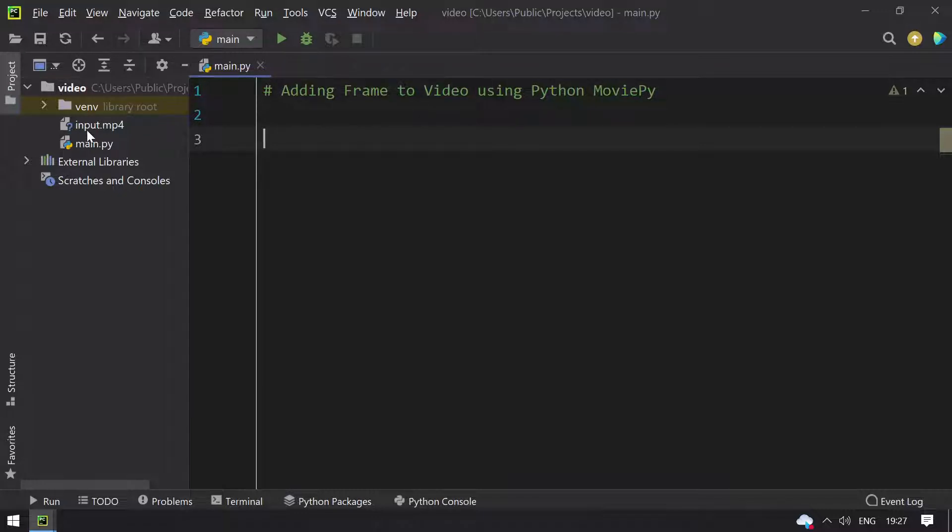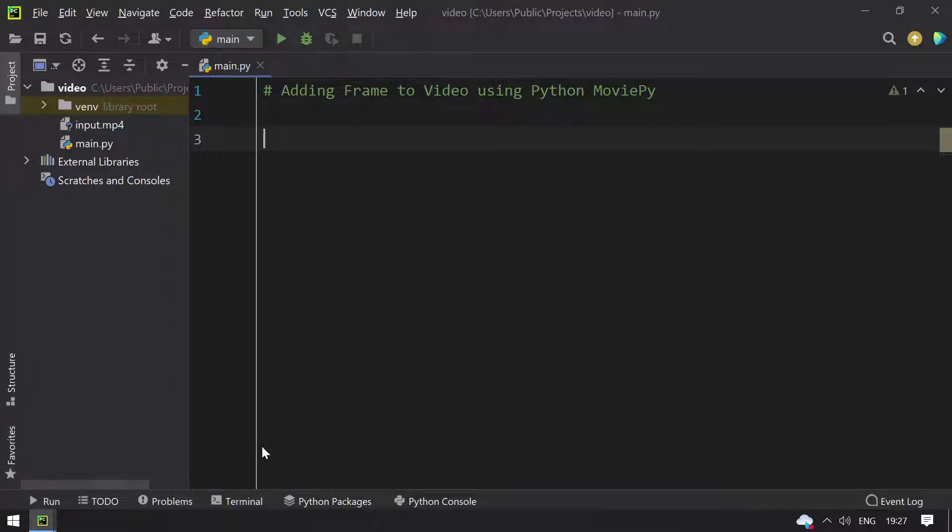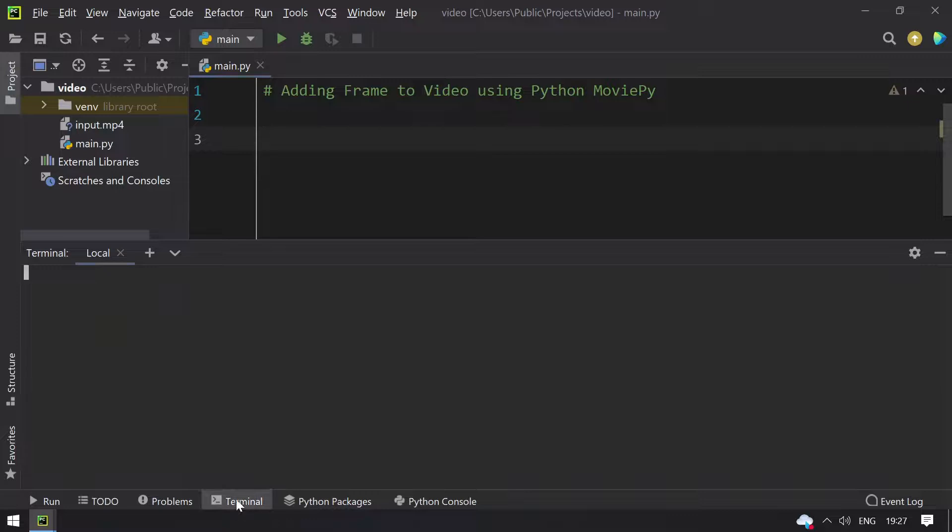Here I have input.mp4. Let me play this and show you. This is for demo purposes, I have used this video. We'll try to add the frame to it.